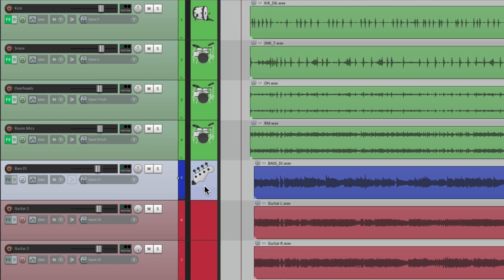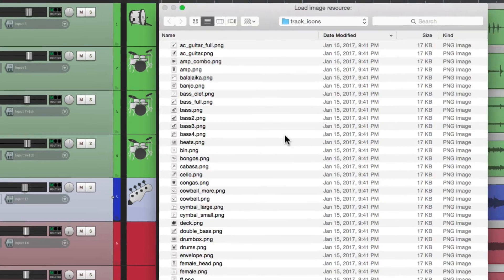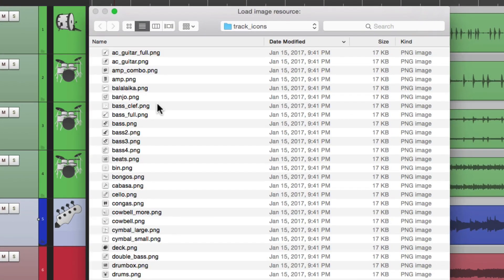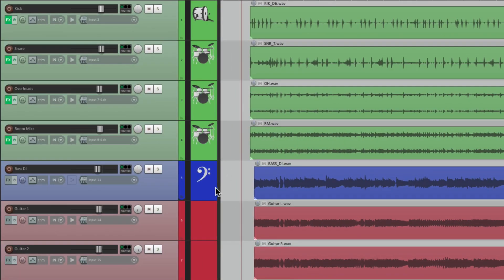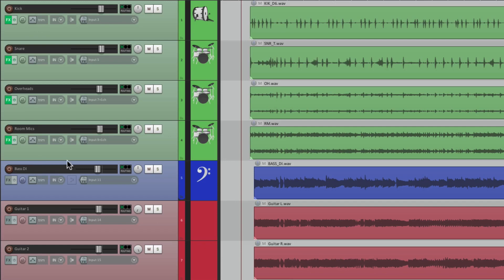But another one of my favorites for bass is using bass clef. And that puts a bass clef right on the track. Again, making it very easy to see where our bass guitar is. Instead of looking for the name, or even the color, we can see the icon right there.